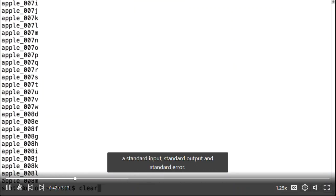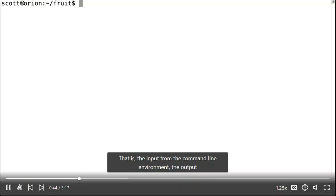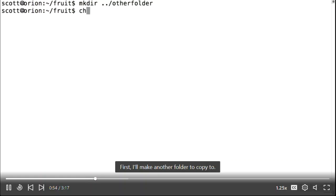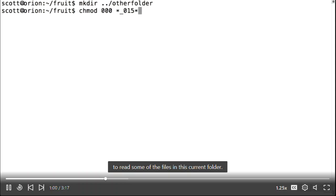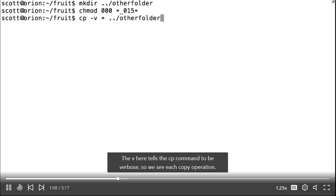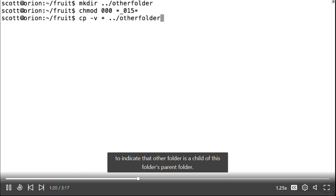Redirection works with standard input, standard output, and standard error — the input from the command line environment, the output to it, and the errors that arise when something goes wrong. I'll make another folder to copy to and make some files unreadable to cause errors later. I'll copy these files using the cp command with the -v flag for verbose output, using star for filename expansion, and two dots slash in the destination path to indicate the other folder is a sibling directory.